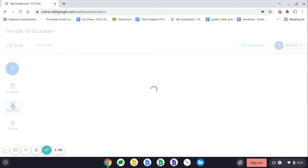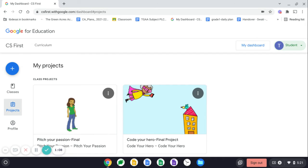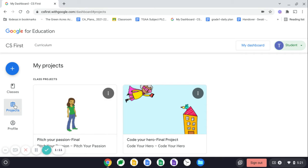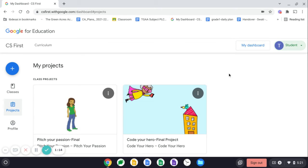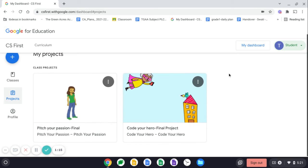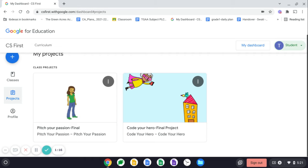So that was Code Your Hero final project like this one. So when you click on projects, all the projects that you have worked upon so far will open up.